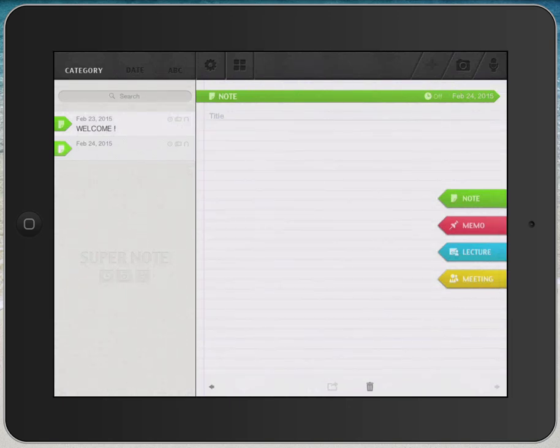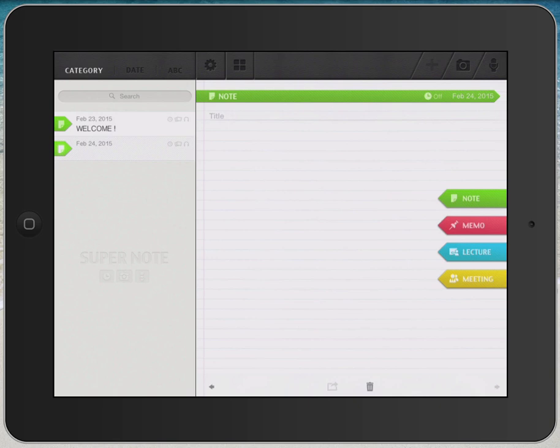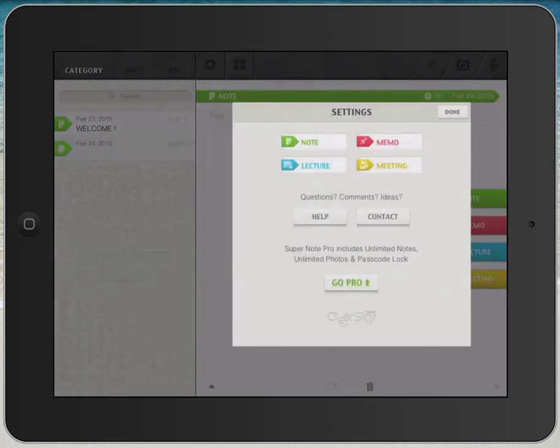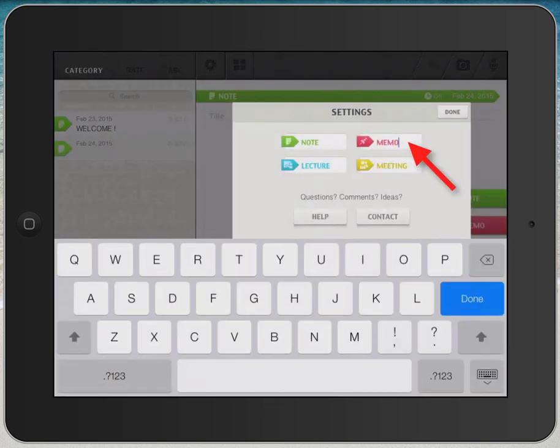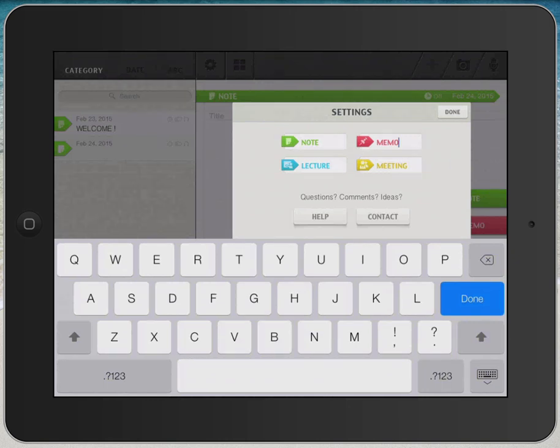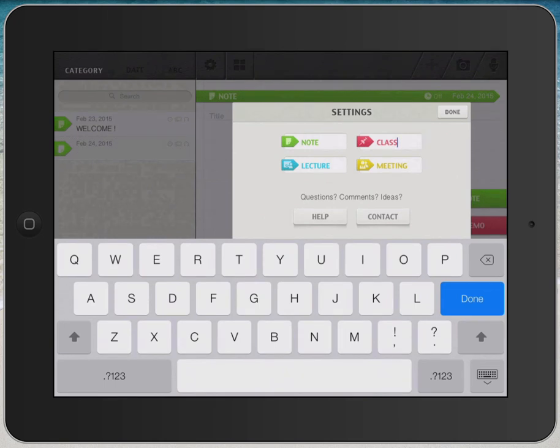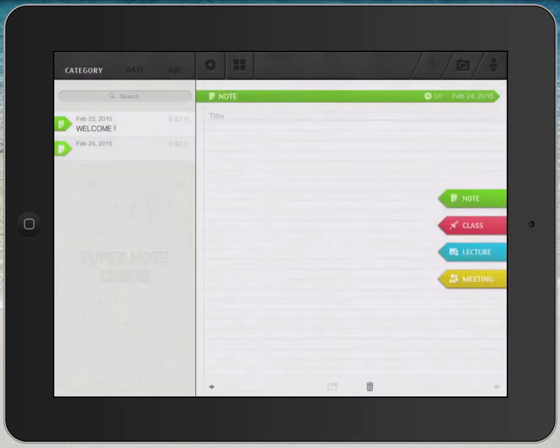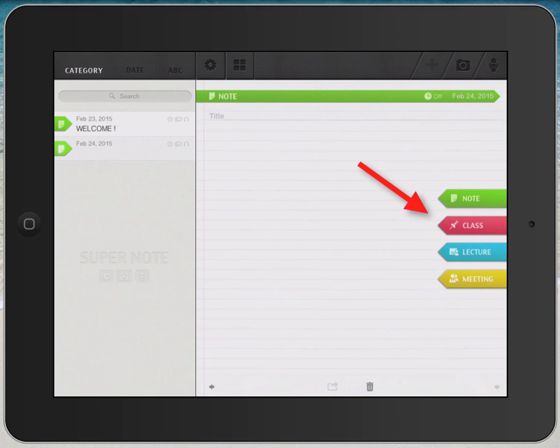These categories can be modified within the settings of the app. So if you don't like the category called Memo, you can tap on the gear icon and then you can tap into this field called Memo and erase this. You could call this one Class if you wanted to and click Done. Then notice your options on the right hand side change.